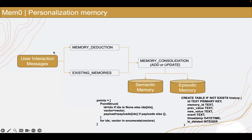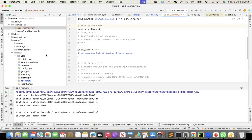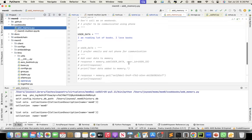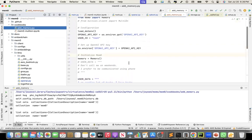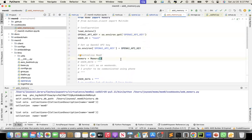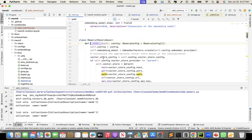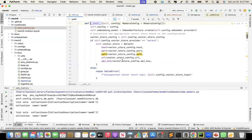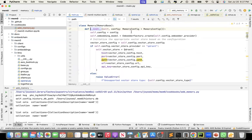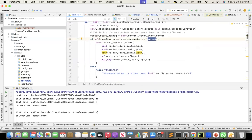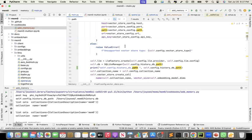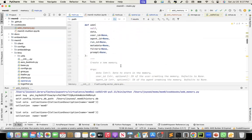Let's go into the code. This is the Mem0 package — I forked it and cloned it, and wrote one program to store the memory. I set the OpenAI API key here and initialize the Mem0 memory. The default vector store is Qdrant, which is used to store the semantic memory as shown in our diagram.